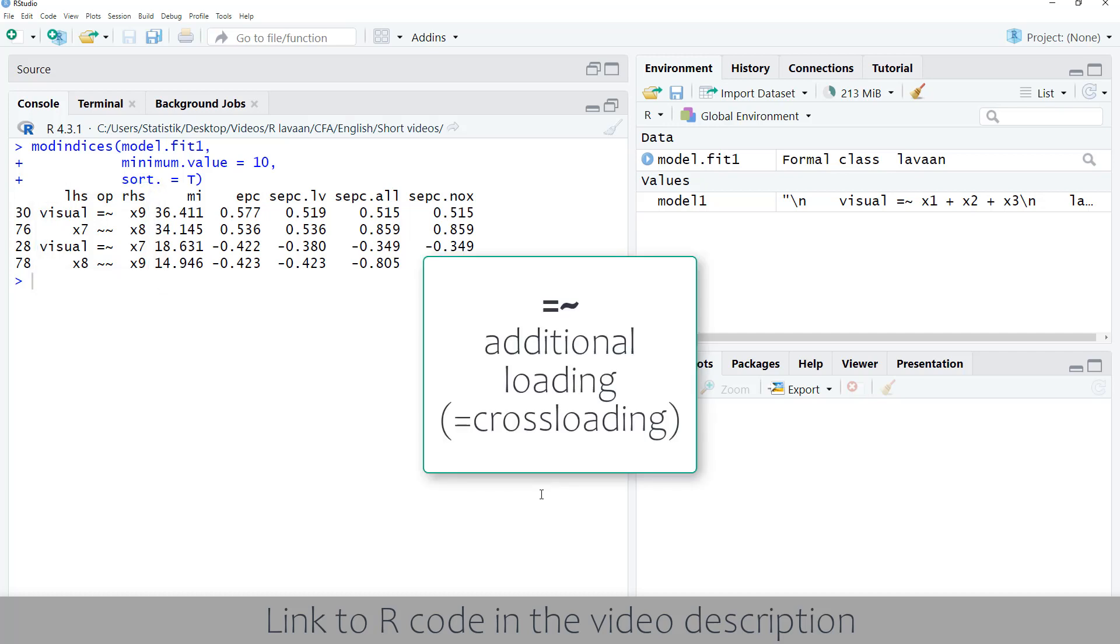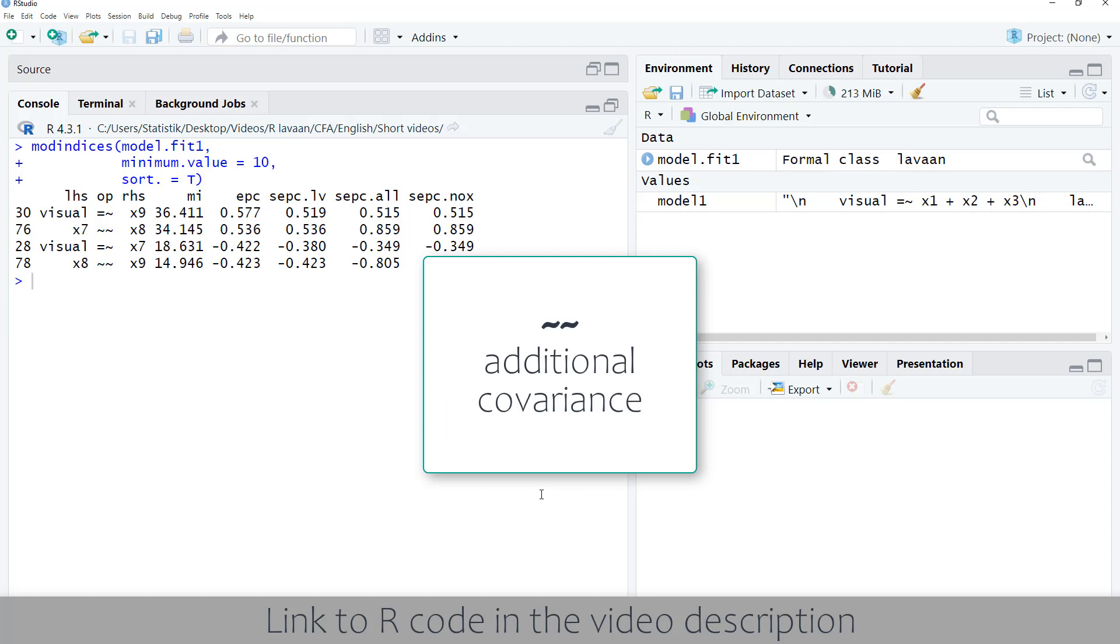If we have an equal sign and the tilde, this is an additional loading. And if we have two tildes, this is an error covariance.